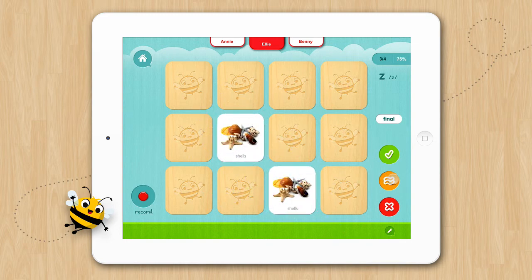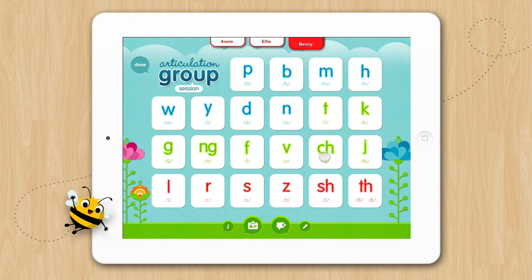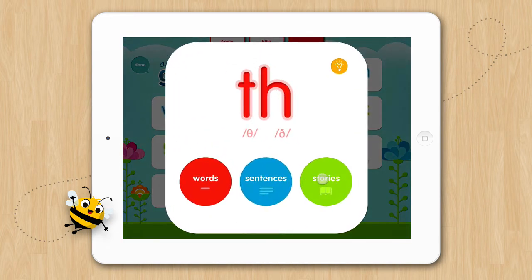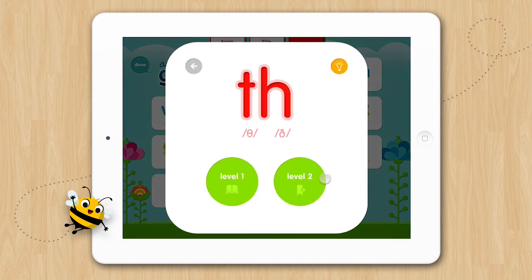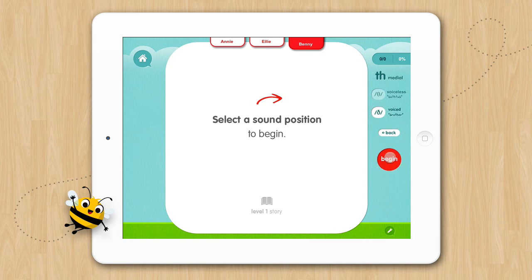Now let's give Benny a turn. We'll have him do the TH, stories, level 1, medial, voice TH, and begin.